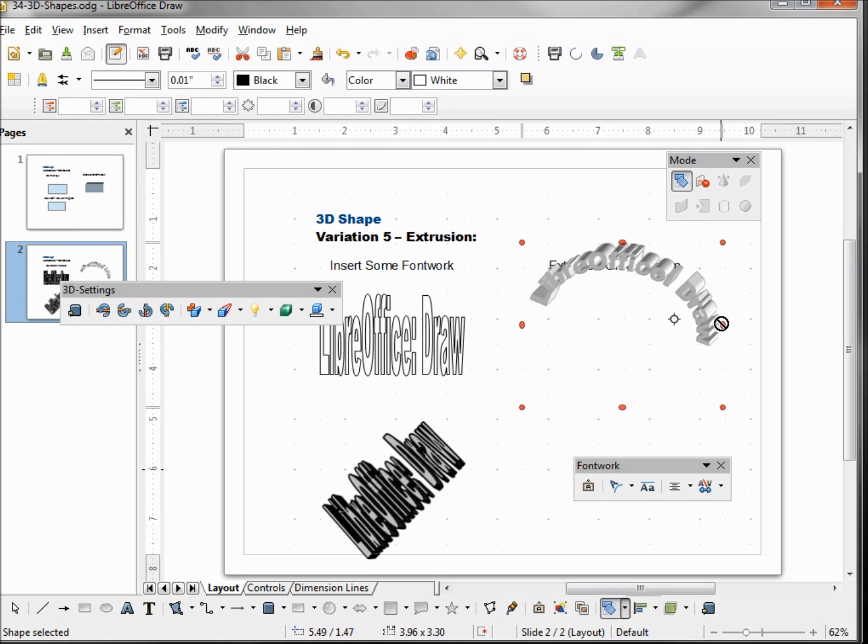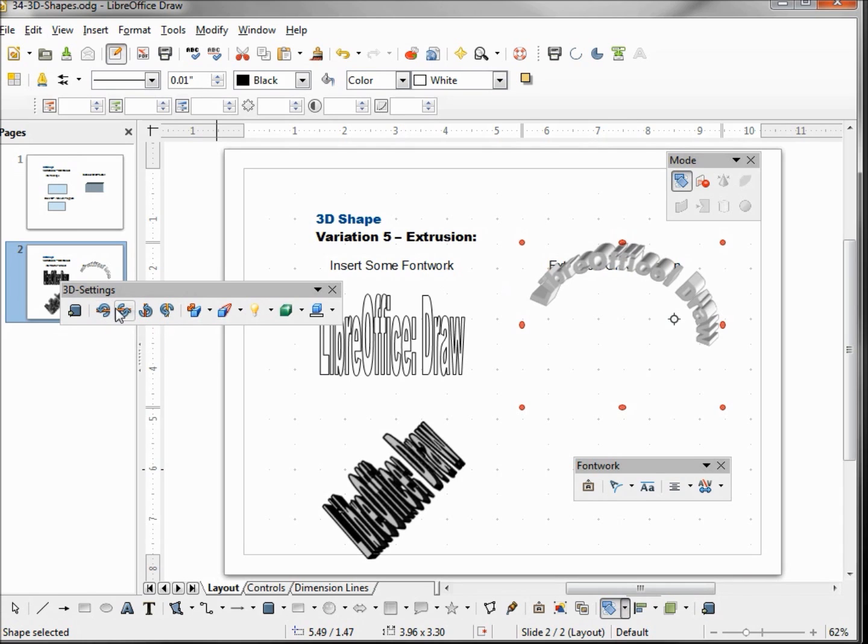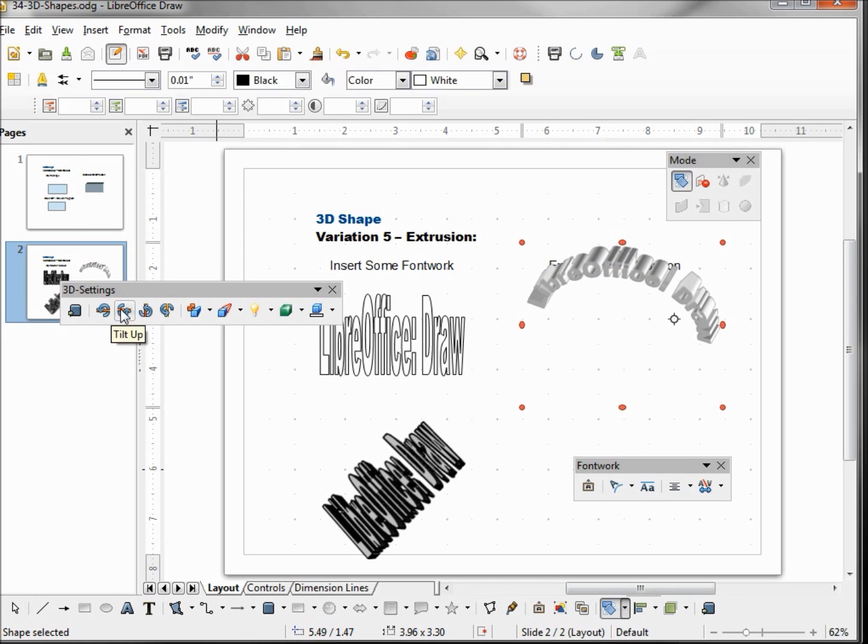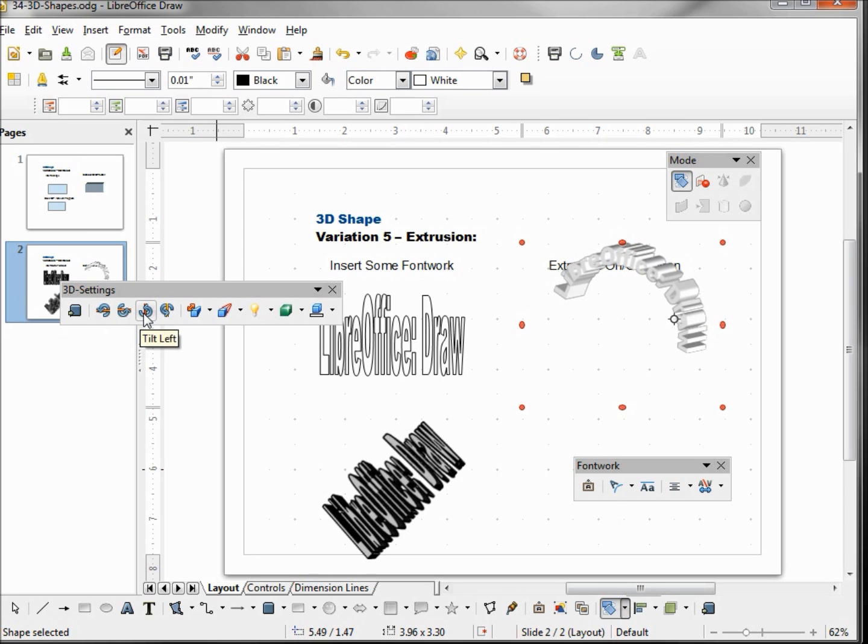How we get around this is we come over to our 3D settings toolbar. We'll look at this first one because it's the extrusion on off, the same one this down here on our drawing toolbar. These next four are the tilt down, up, left and right, so I can tilt this down a little or maybe I want it more up. I can tilt it to the left, which is basically the 3D rotation.